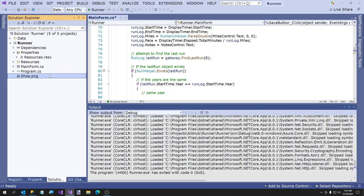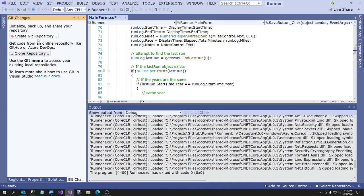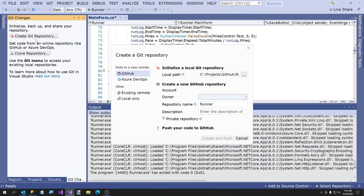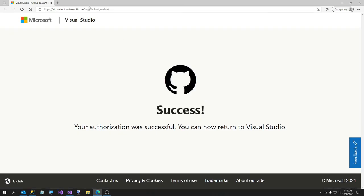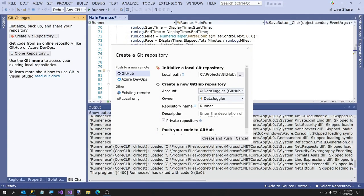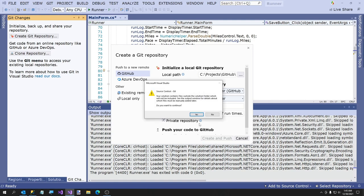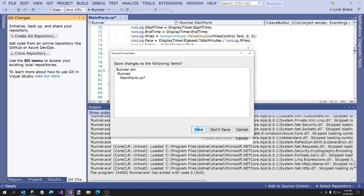Your solution contains files outside of the folder — let me go look. I don't think I added any files. I'm going to go ahead and just say OK and I'll figure out what's missing — I'll clone it and see. So let me do a git commit. Let me re-enter my credentials. Runner. A simple app to keep track of run times. Create and push. Save.